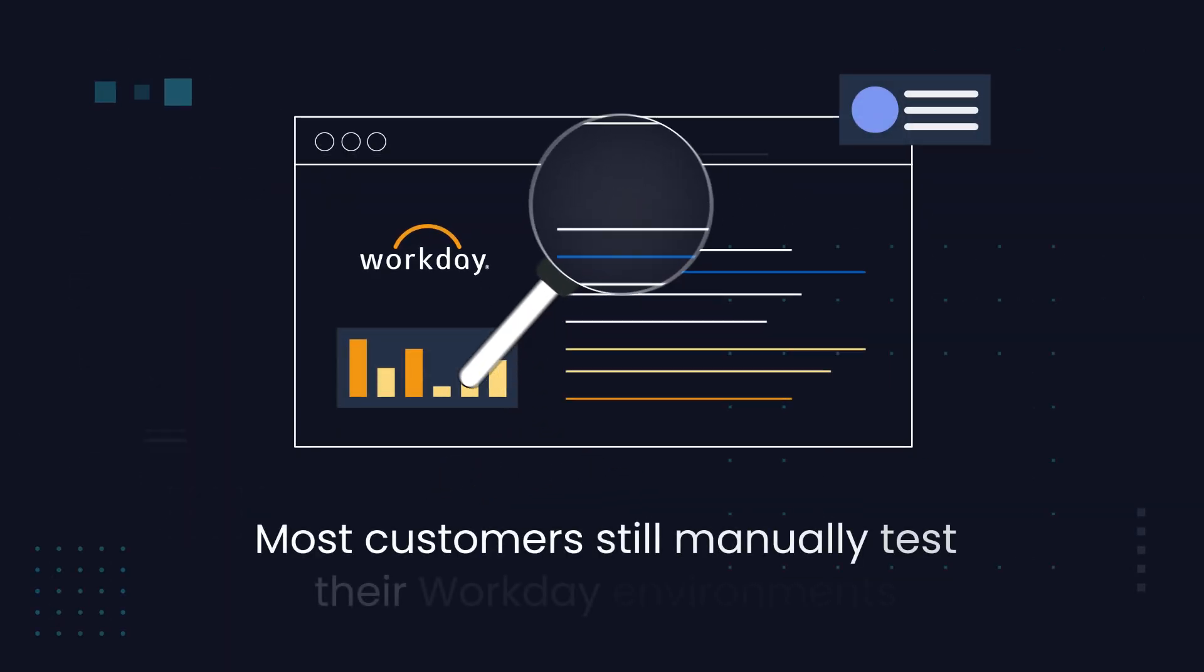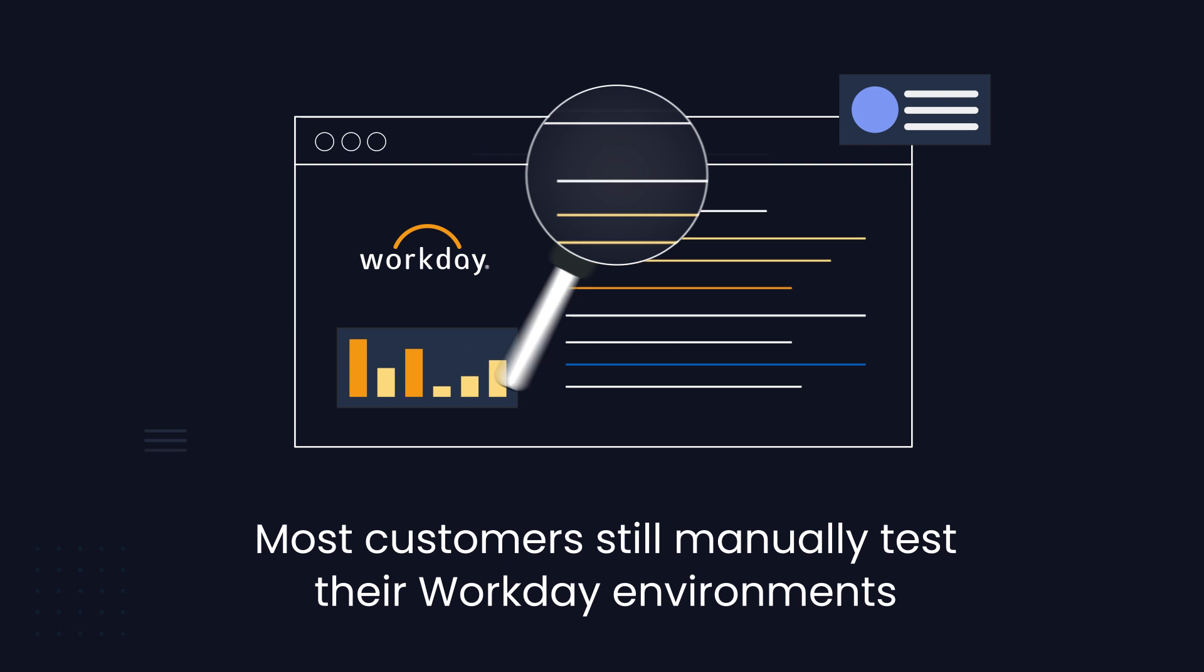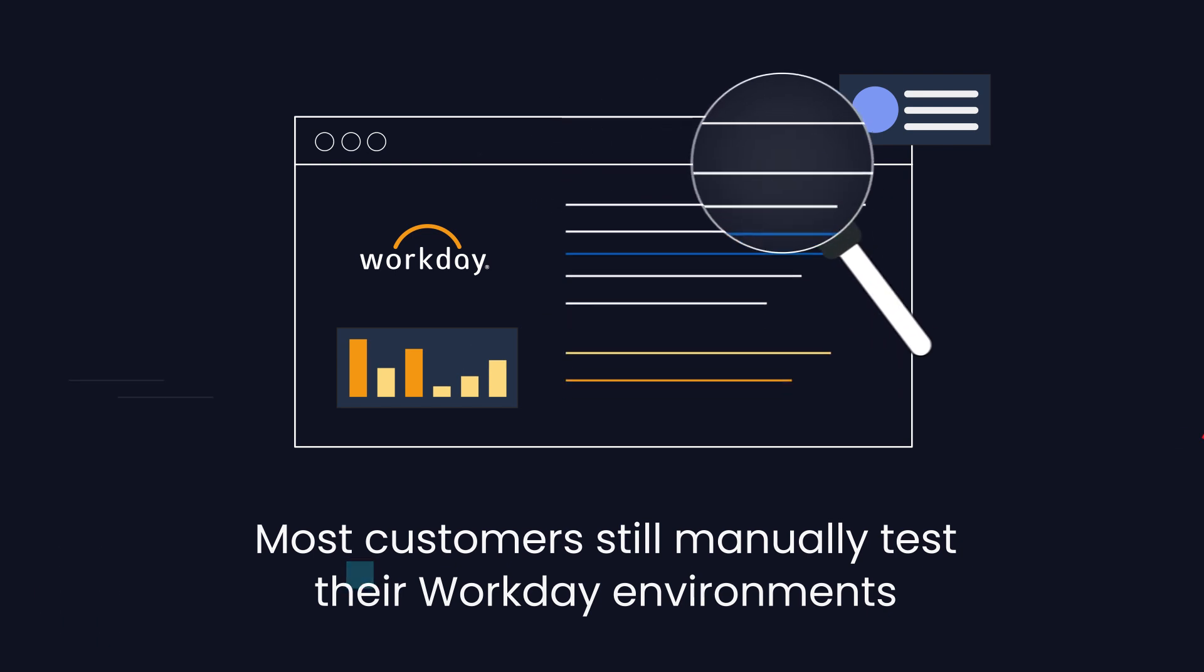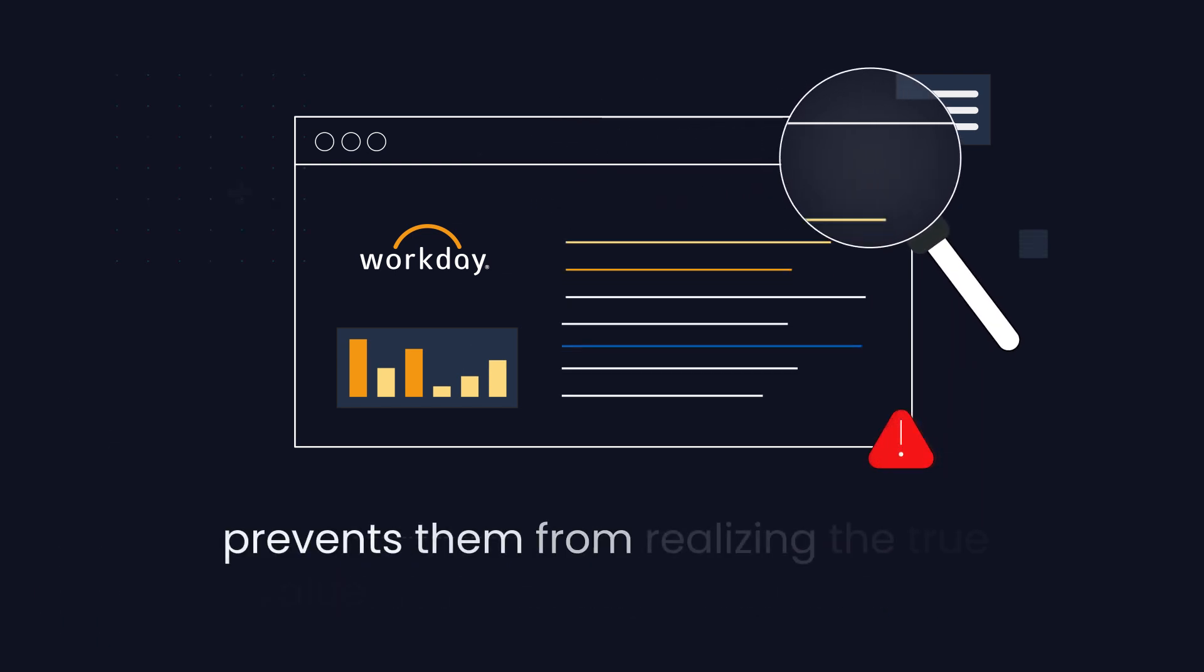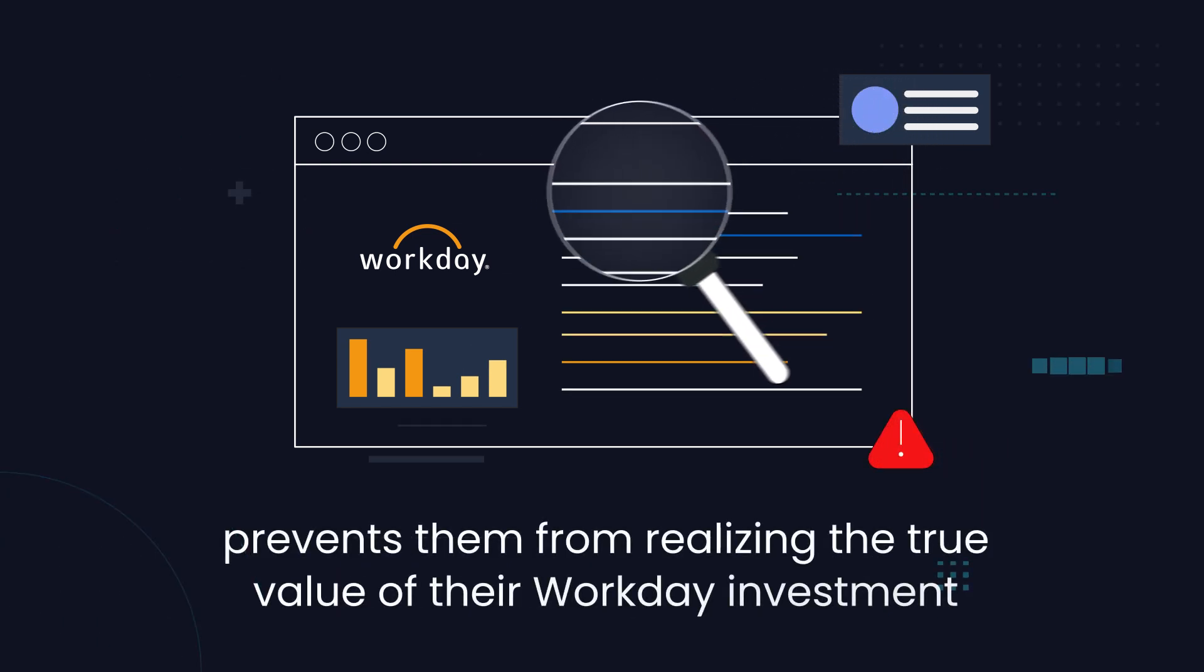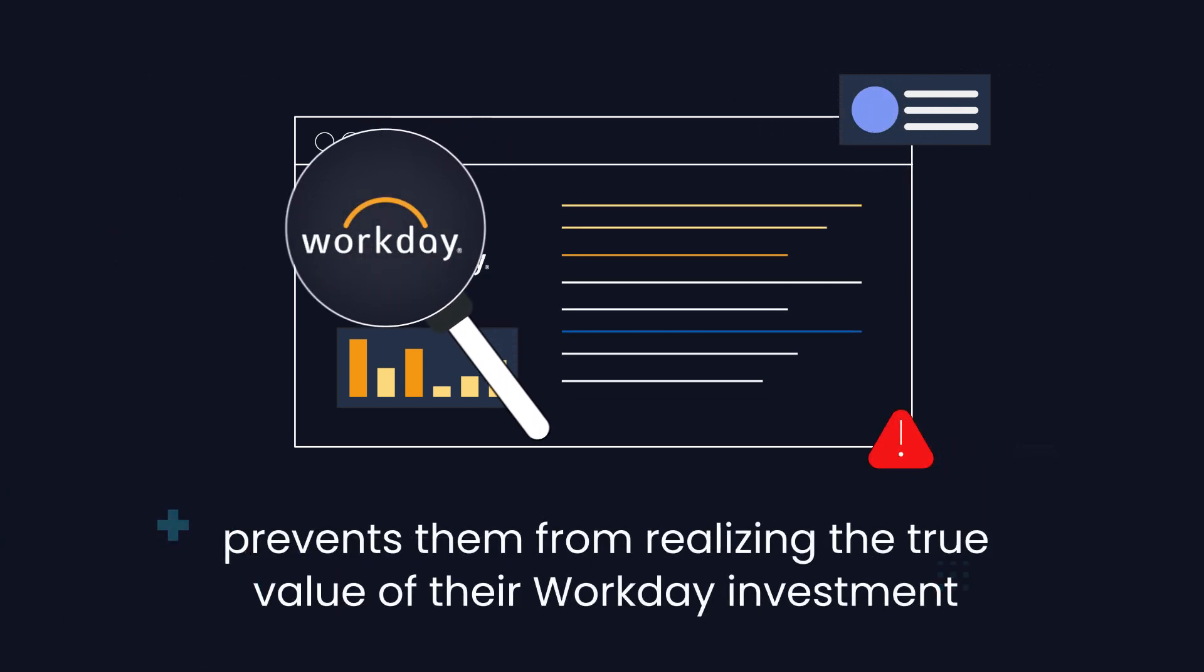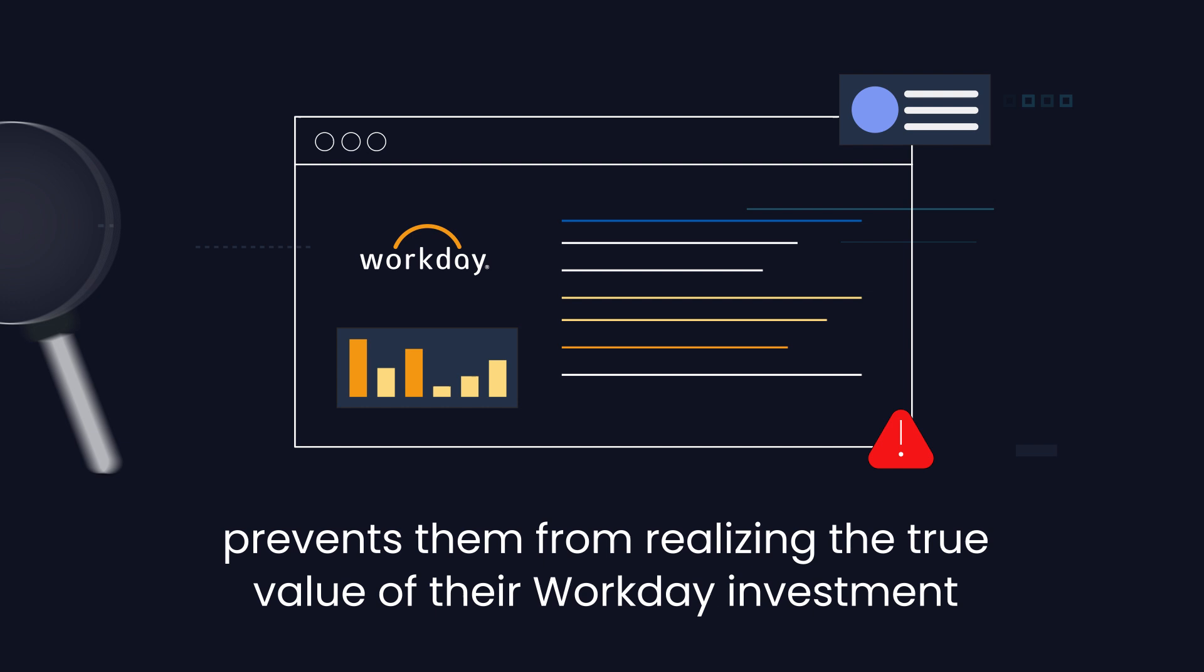Yet most customers still manually test their Workday environments, which prevents them from realizing the true value of their Workday investment.